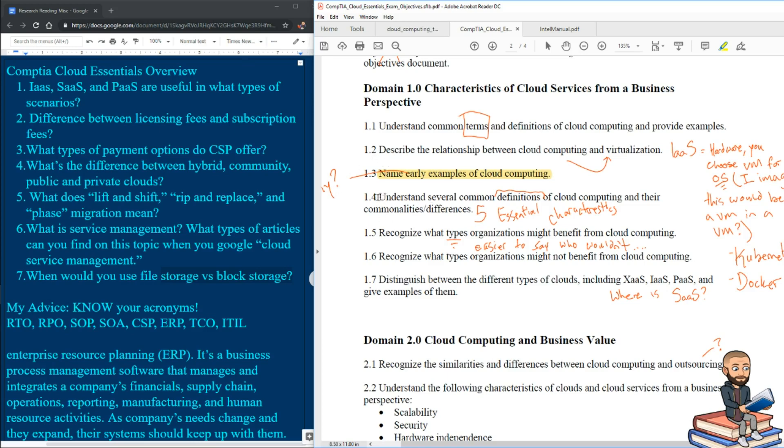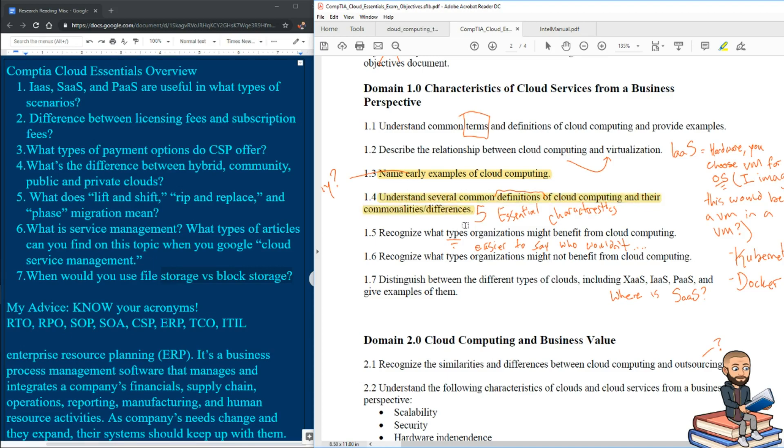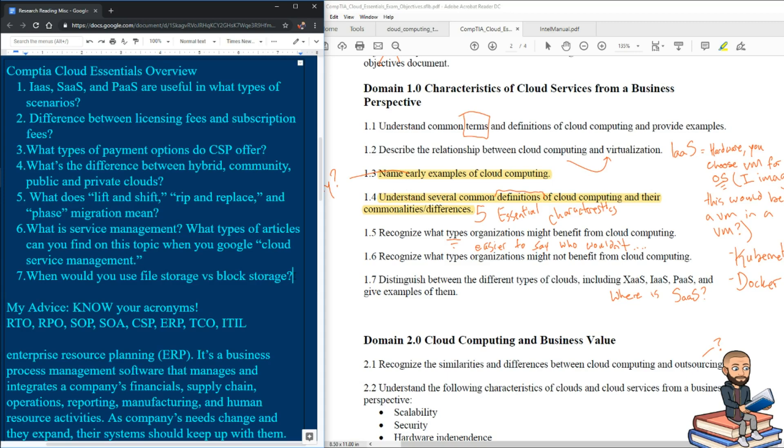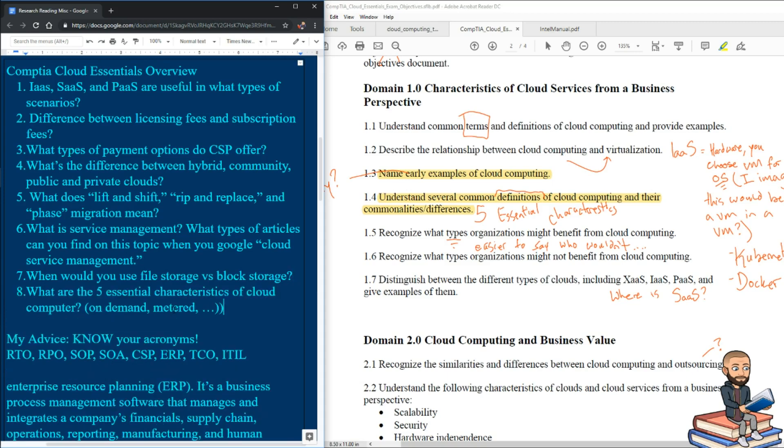1.4 says understand several common definitions of cloud computing and their commonalities and differences. If you just learn these five essential characteristics of cloud, you should be good. And I'll even get you started here. You got on demand, metered is a characteristic, and then you got to go find the rest.